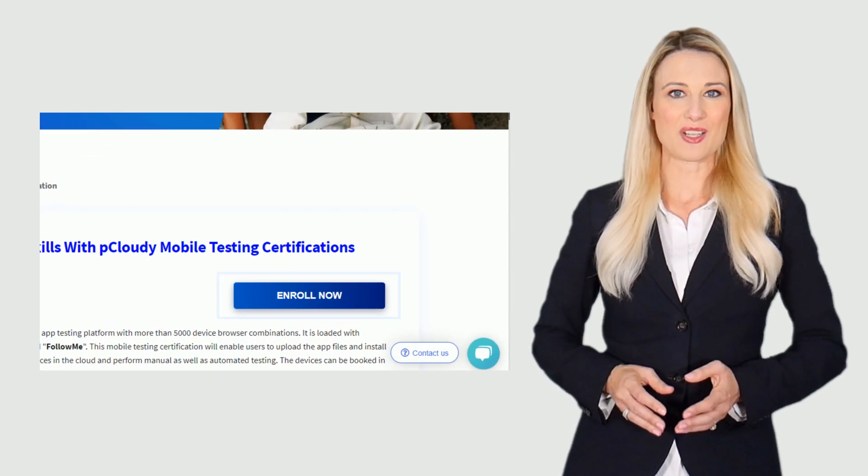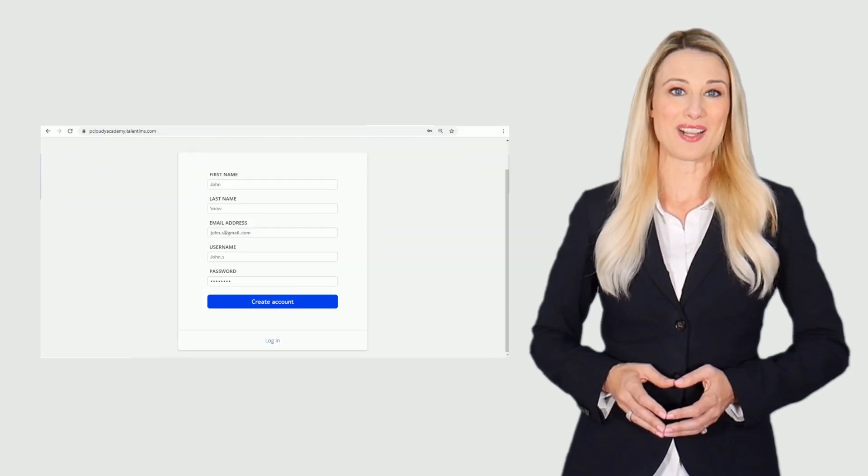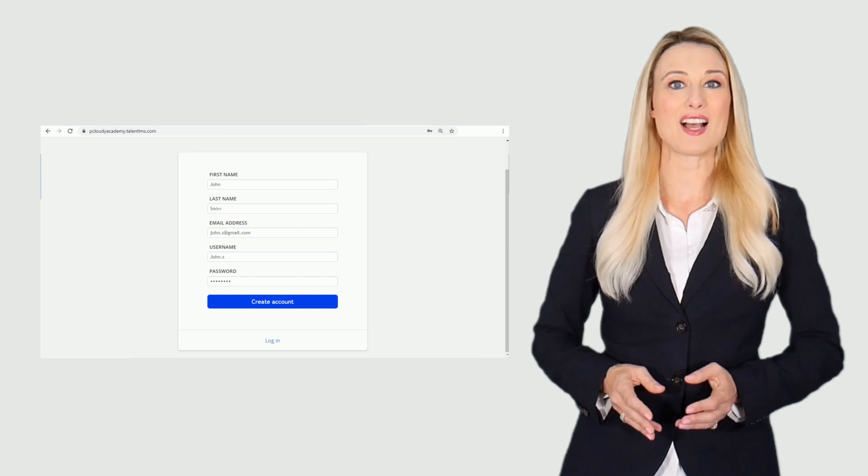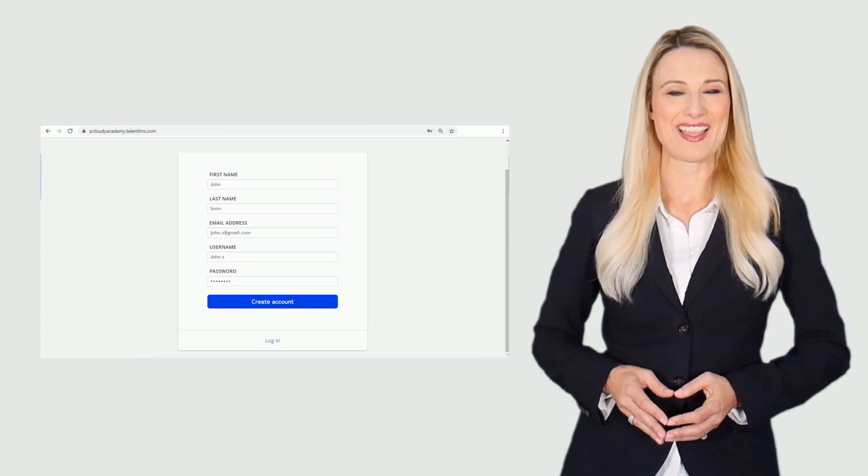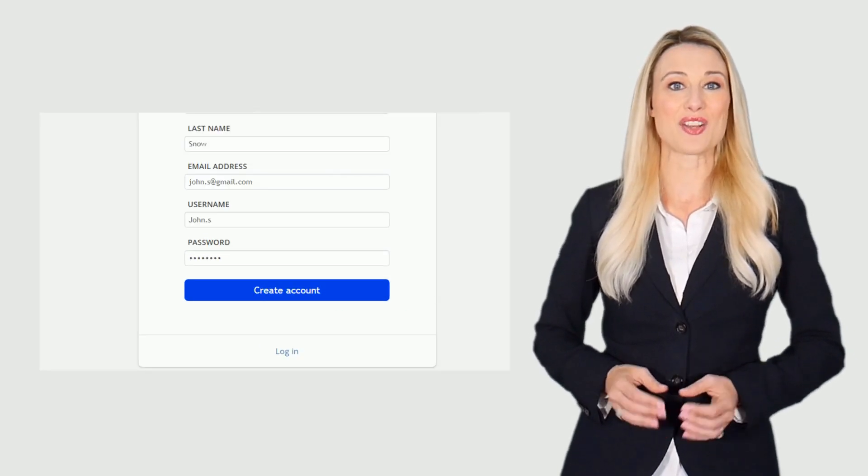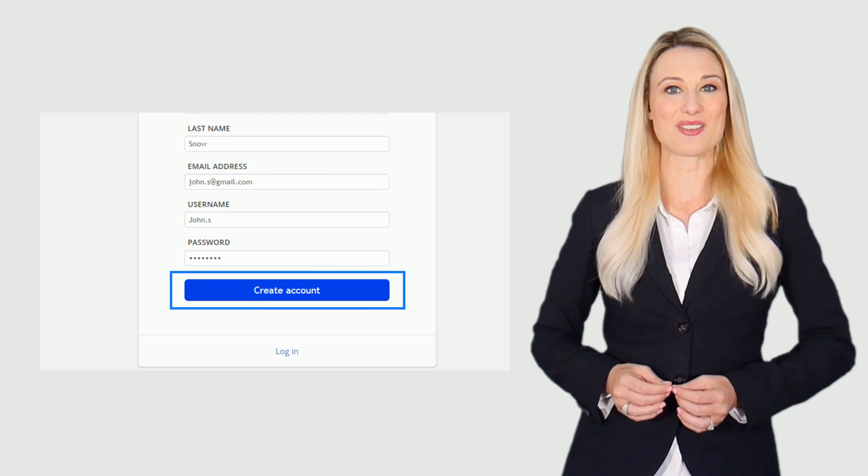Once you click on the enroll now button you will be directed to the pCloudy Academy signup page. Enter the details and click on create account.